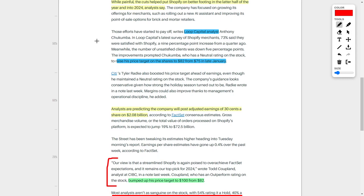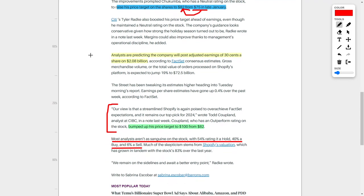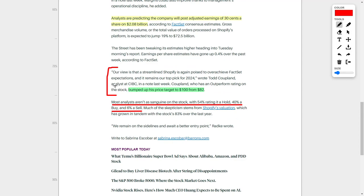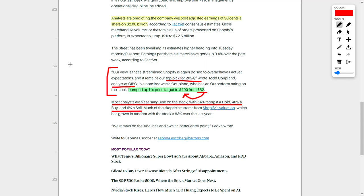Last month, a Loop Capital analyst increased his price target for Shopify from $75 up to $82. However, the news gets even better. According to an analyst at CIBC, they actually increased their price target from $82 up to $100 per share. He said that 'Our view is that a streamlined Shopify is again poised to overachieve fact-set expectations, and it remains our top pick for 2024.' This is a very large compliment to Shopify, and that's why this analyst has an outperform rating on this company.